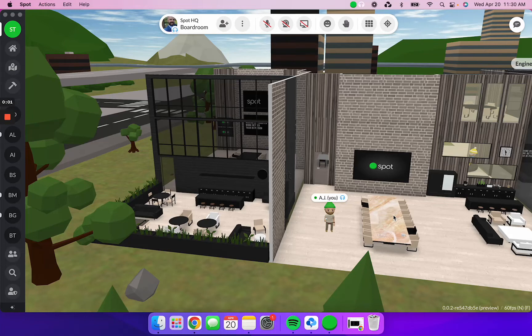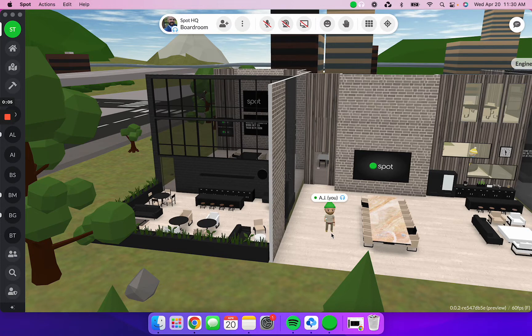Hey everybody, it's AJ from Spot. I'm excited to show you how you can use your keyboard or your mouse to navigate around your Spot office.